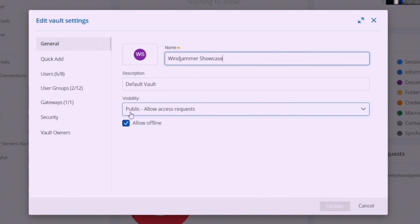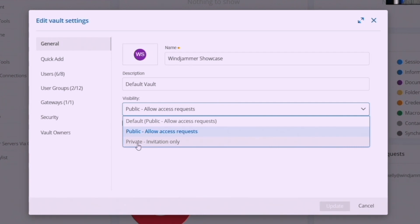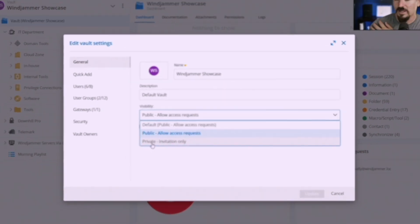Now this vault visibility I can set it to public or I can say private. If I do private that means it's going to be like you've always done. You have to invite people to the vault by adding them manually and so forth.